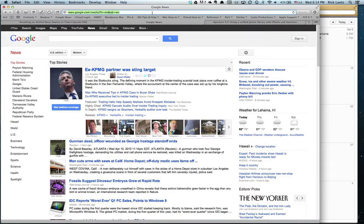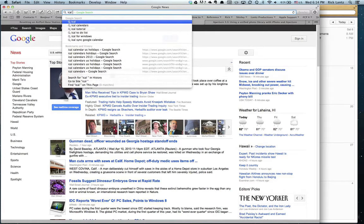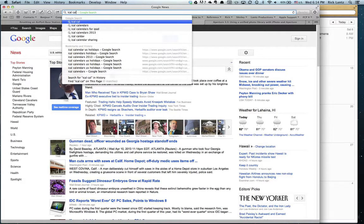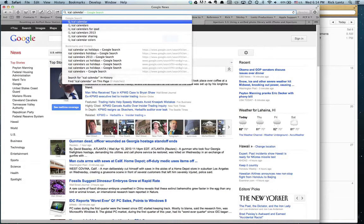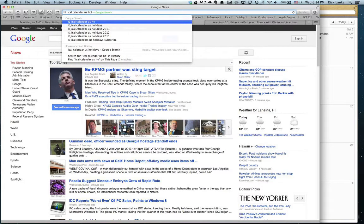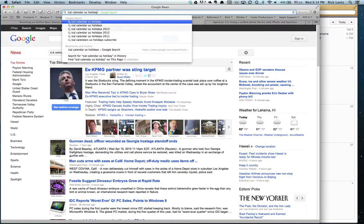So the program we're using is iCal, and then we're looking for a calendar and U.S. holidays. And as we start typing, you can see it brings up in our search the holiday calendars. I'm going to grab this one right here.